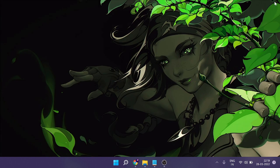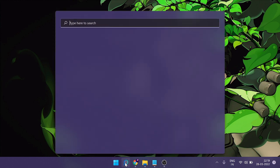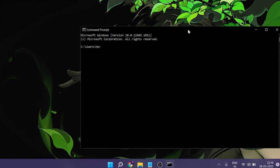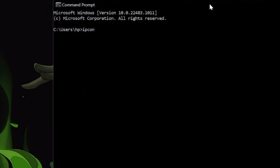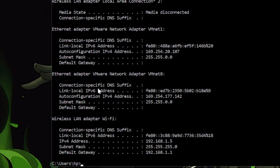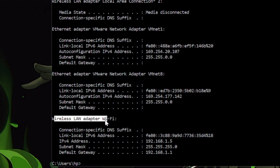The next step is to apply the Nagle's algorithm fix by making some changes in the registry. For that we need our IP address. Click on the search icon and type CMD — a black window will come up. Type ipconfig and hit Enter. It will show you all kinds of IP addresses. Look for the one through which you are connected to the internet. Since I'm connected via Wi-Fi, I will look under Wireless LAN Adapter.